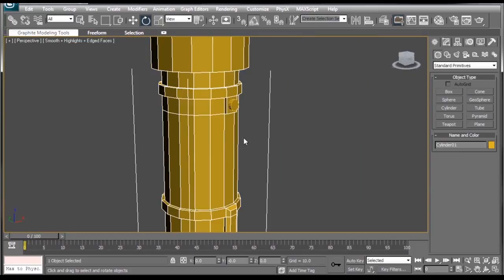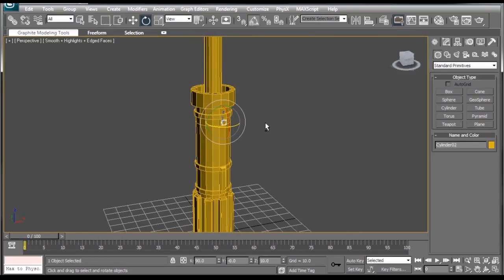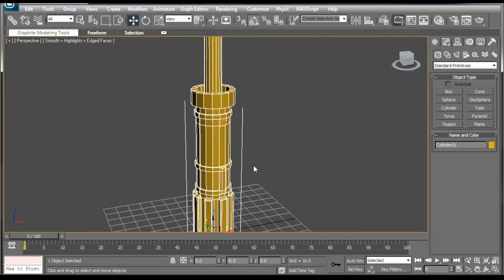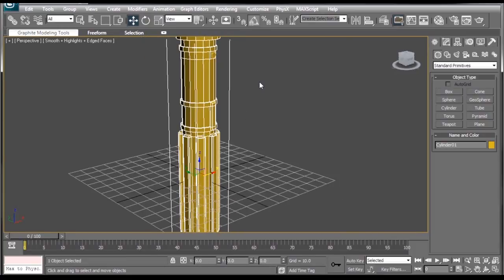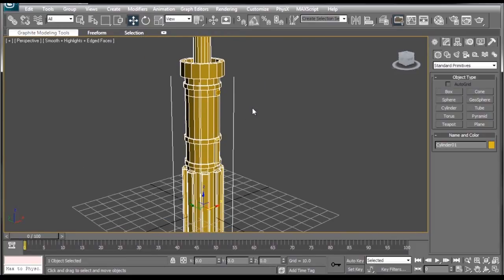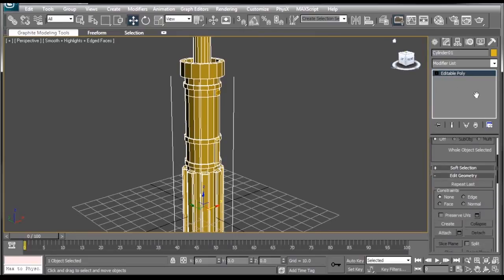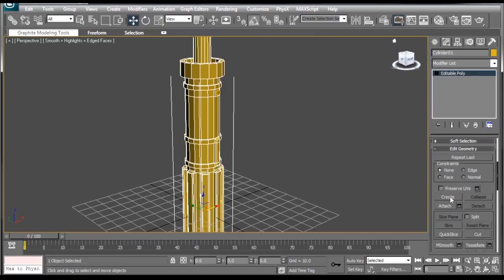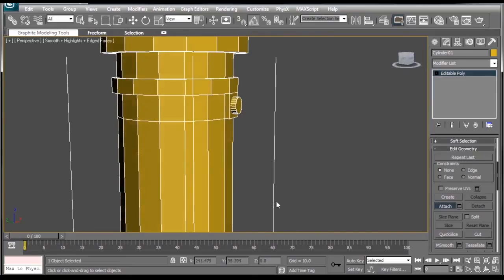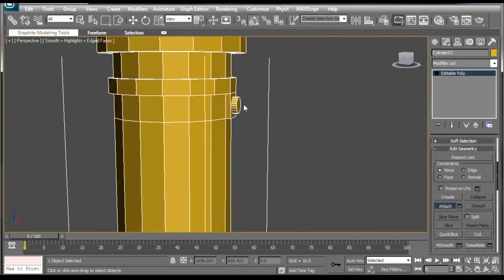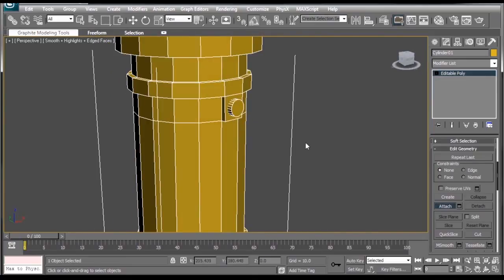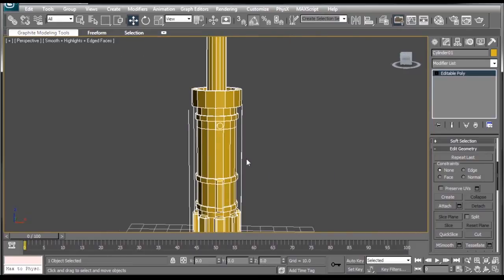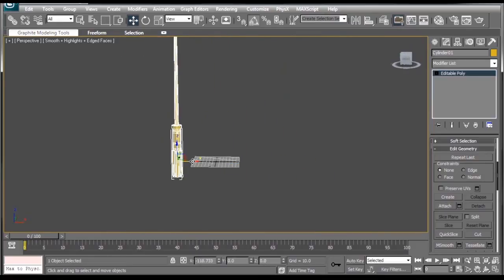Now right now, the lightsaber and the button are two different objects, which means they won't stick together if we try and move them. That's not a good thing, but we can fix this by selecting the lightsaber, going back to the Modify tab, scrolling down to where we find the Attach button, press it, and then when we mouse over the button, we'll get a little crosshair. If we click on it, it becomes highlighted like the rest of the lightsaber, then we can right click to turn off the Detach button, and we have one solid piece of lightsaber.